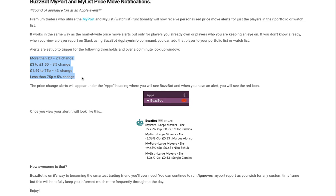We don't want notifications to be sent out for every penny movement or any kind of small movement throughout the day. It's only really useful for when there's large movements either upwards or downwards, so a player who's priced more than three pounds, if there's a two percent change up or down, you'll get a notification.